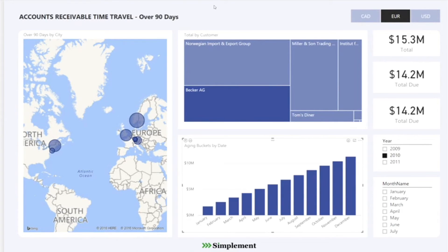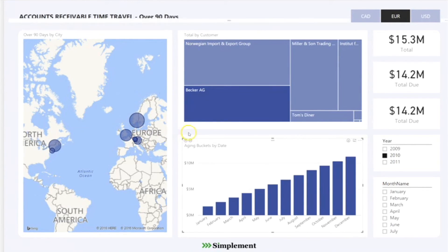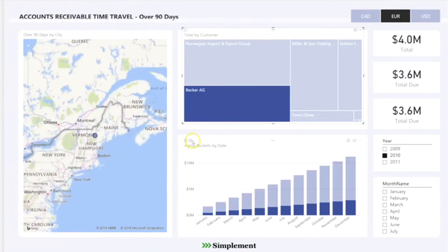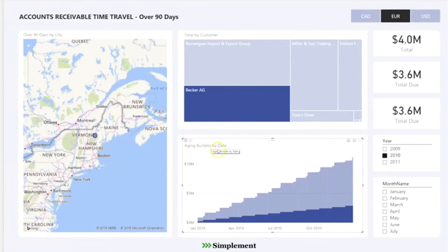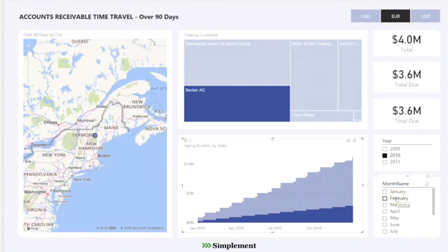Customers with amounts over 90 days past due. By including interactive visuals, the user can immediately identify geographical areas where the worst receivables are located. The report also includes an aging bucket by date chart with a drill-down feature that identifies over-90-days trends over time to help you take action. Filtering options based on currency and point in time are available to facilitate the analysis.